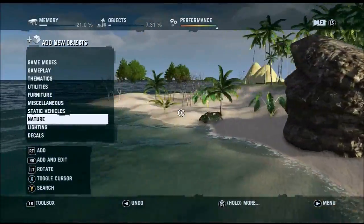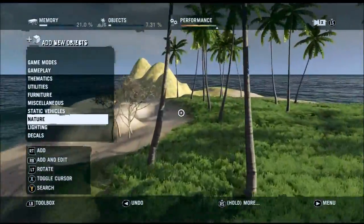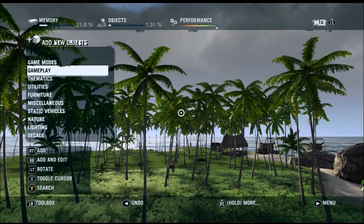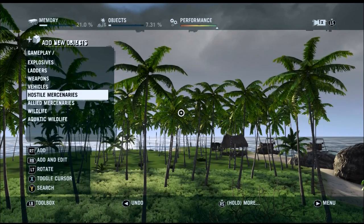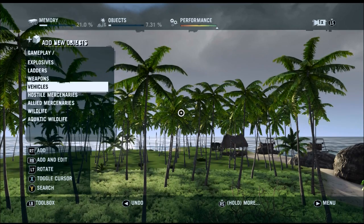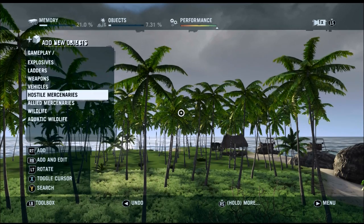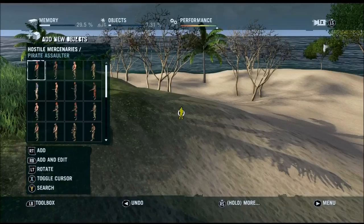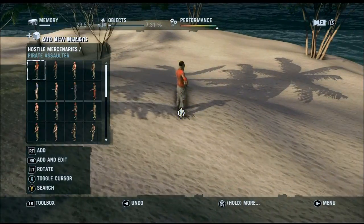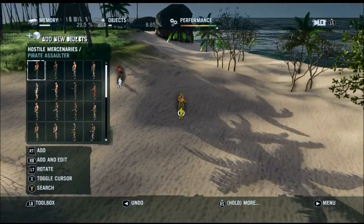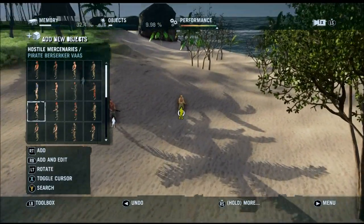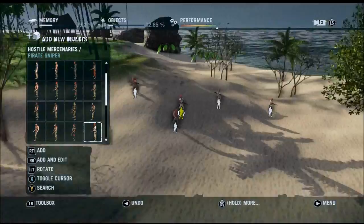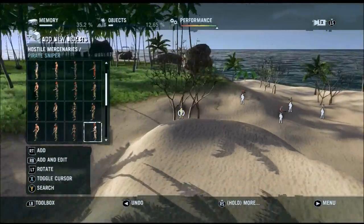We've looked at changing terrain and lighting. But there's more — you can add vehicles and weapons, and also AI components as well. Looking at hostile mercenaries, there's a whole heap of different varieties. We'll stick them all on the sandy beach — remember these are hostile. There are different outfits they can wear, so we'll have four different mercenaries on the beach.